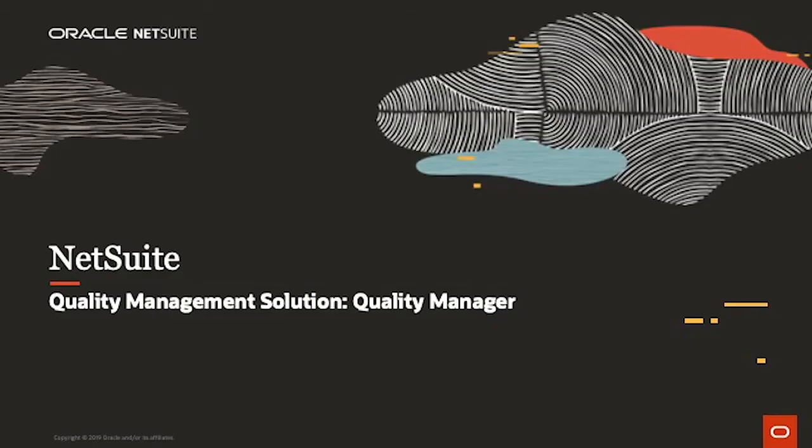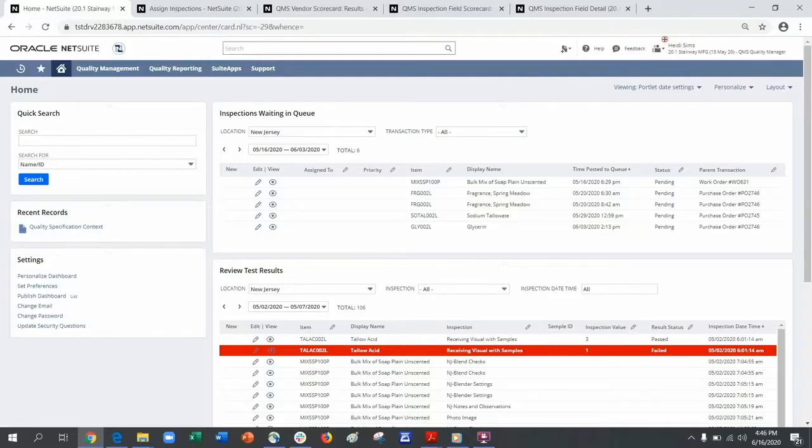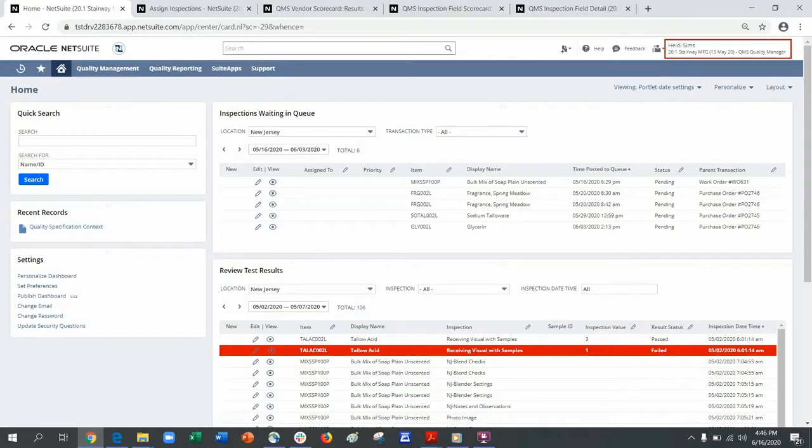Welcome to a demonstration of NetSuite Quality Management. I am logged into NetSuite as the Quality Manager. This is my dashboard, which provides a clear view of the things I need to do my job.